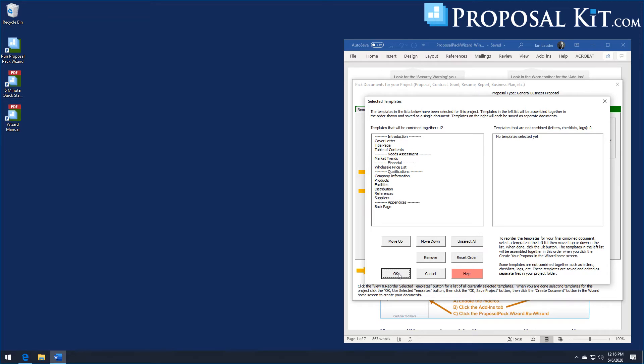You'll see this has a different set of chapters that were selected than the last example. But they still both have a cover letter, title page, back page, wrapping around the rest of the document and the interior chapters that are different.